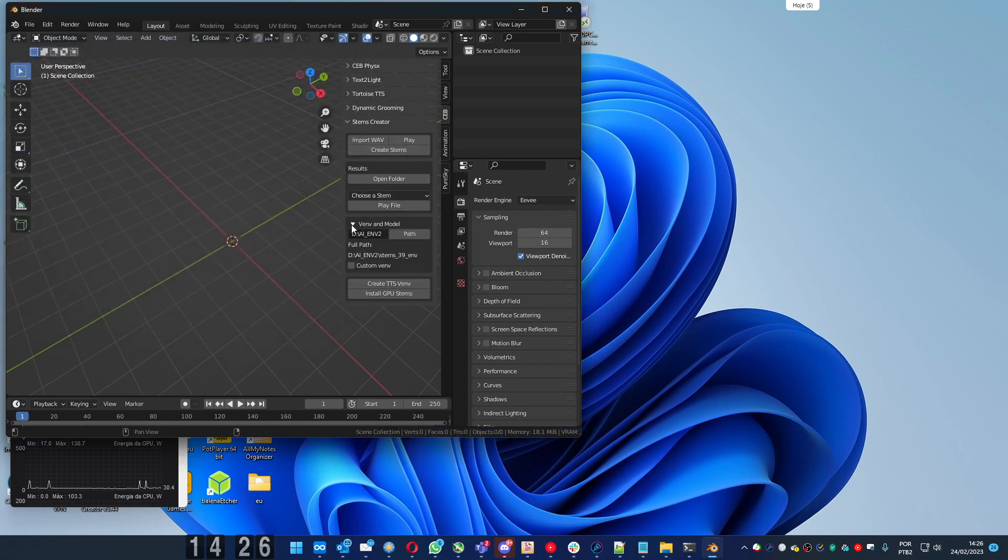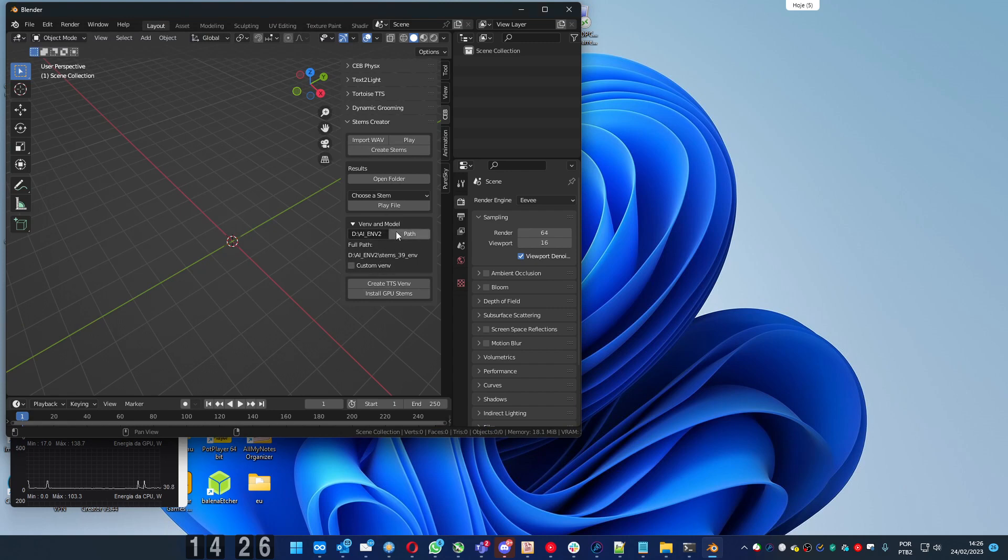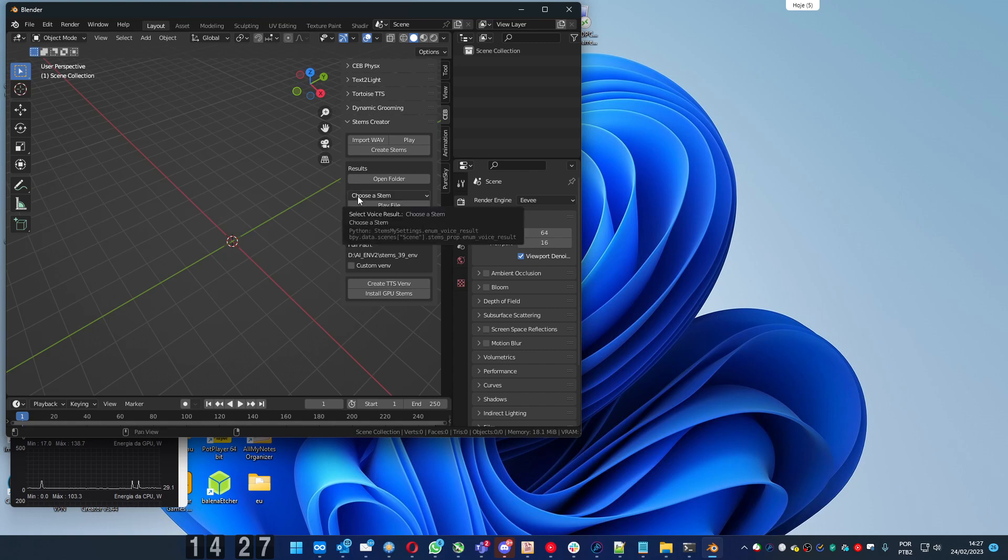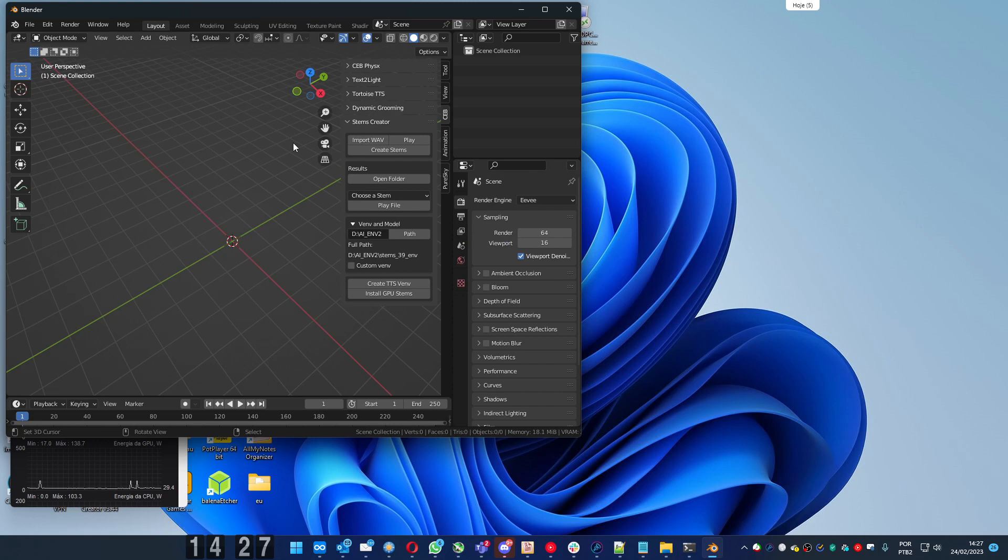You have to create a virtual environment. You choose a path and click on create VINV and then install GPU stems. I won't do that because I have done it already. Let's go to the use of the add-on itself.